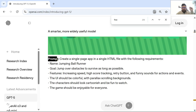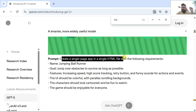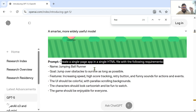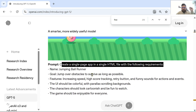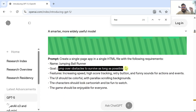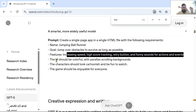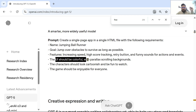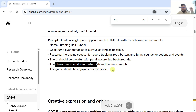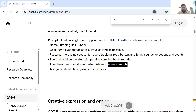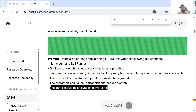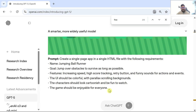There is a nice prompt provided: create a single page app in a single HTML file with the following requirements — name: Jumping Ball Runner. Goal: jump over the obstacles to survive as long as possible. Features: increasing speed, high score tracking, retry button, funny sounds. The UI should be colorful with parallax scrolling backgrounds. The characters should look cartoonish and be fun to watch. The game should be enjoyable for everyone. This is the kind of prompt in natural language you can write to create a game.